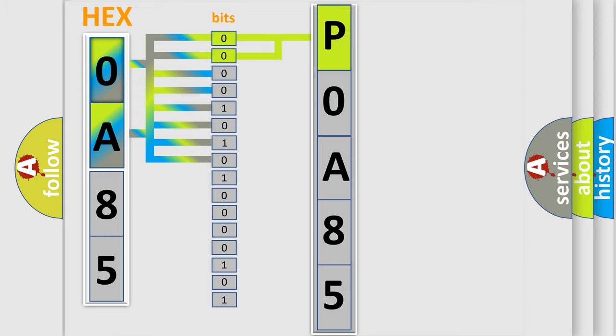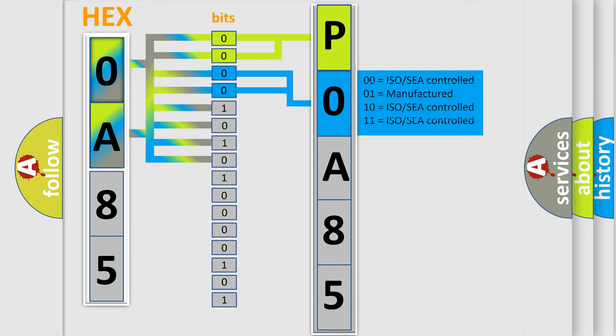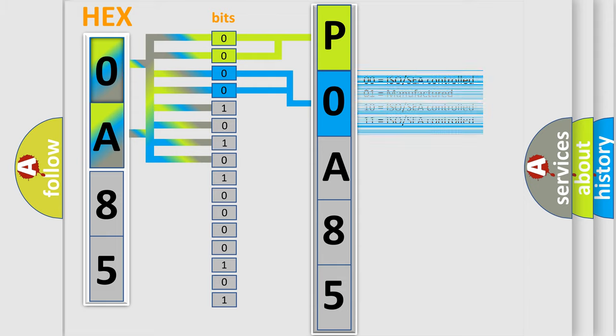By combining the first two bits, the basic character of the error code is expressed. The next two bits again determine the second character. The last bit styles of the first byte define the third character of the code.